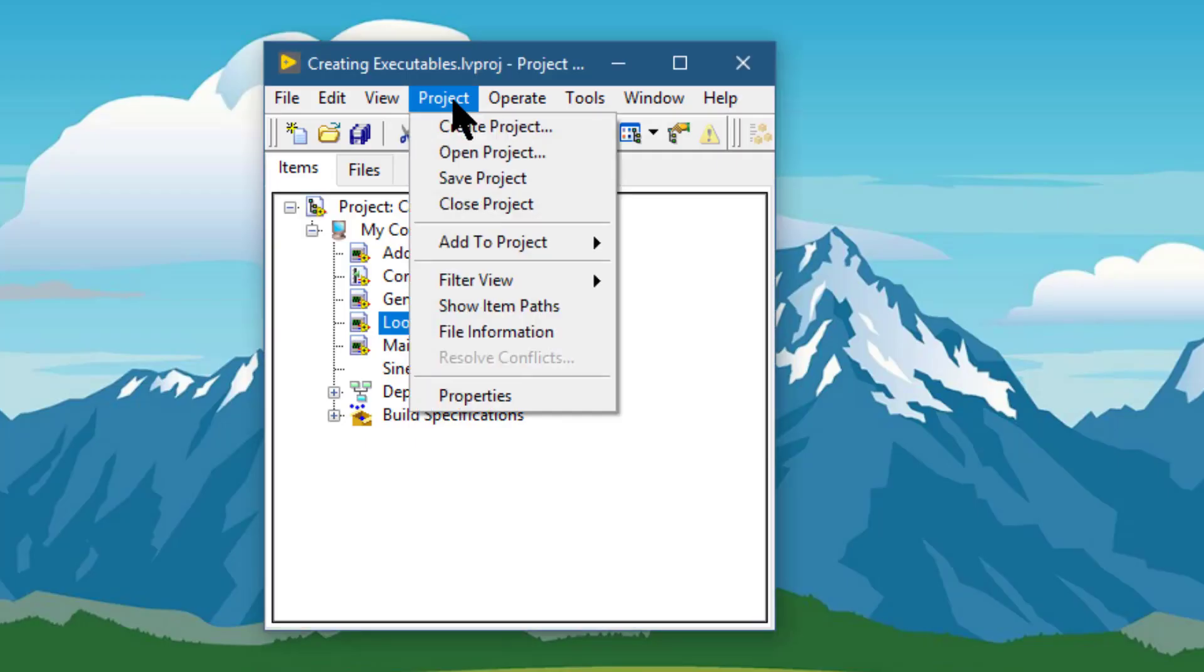The project menu requires the base development system. The project menu contains items used for basic LabVIEW project operations such as opening, closing, and saving projects, completing builds from build specifications, and viewing project information. The project menu items are active only when a project is loaded.